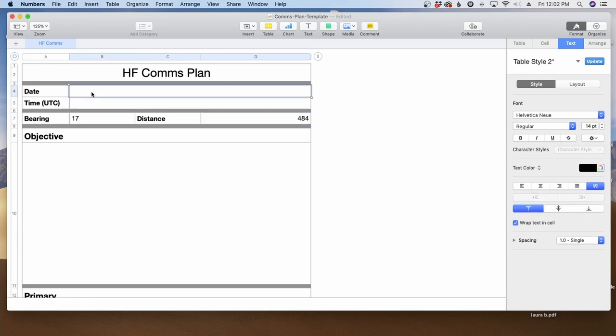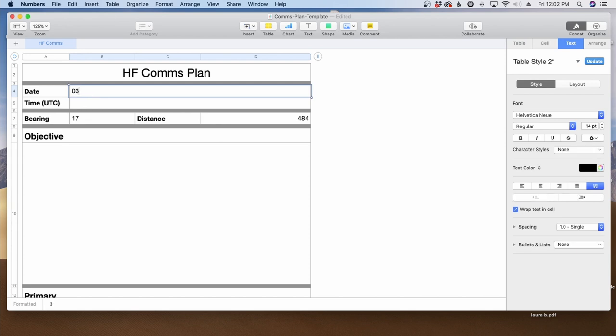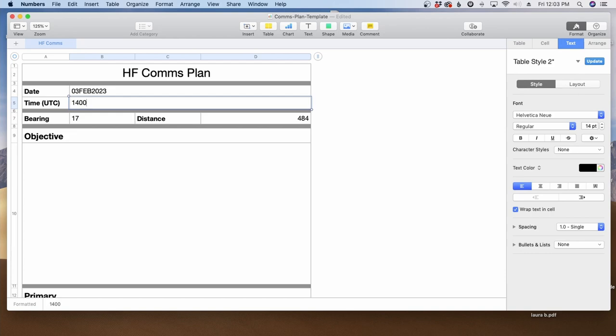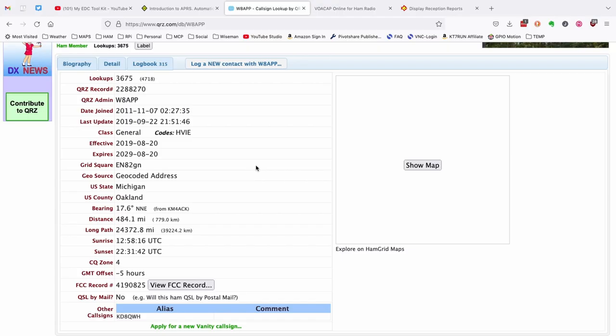Now the date that we're going to attempt this contact is going to be February 3rd. So we'll go ahead and plug that information in here. And the time we're going to attempt this is going to be 1400 UTC. The one other piece of information that I need from the QRZ site is his grid square. So I'll just go ahead and highlight and copy that information.